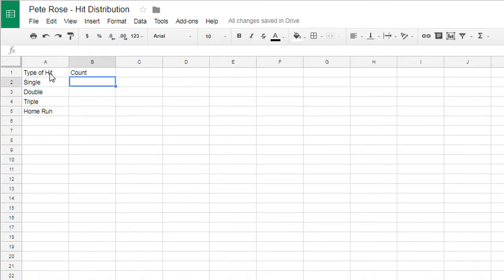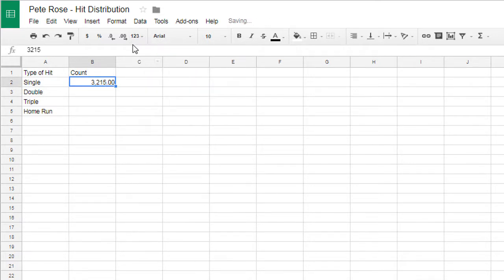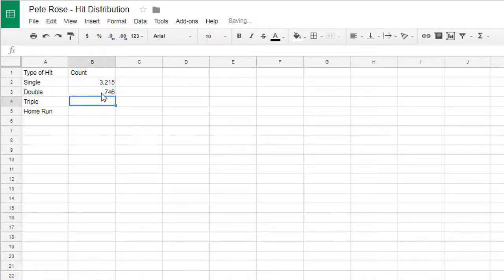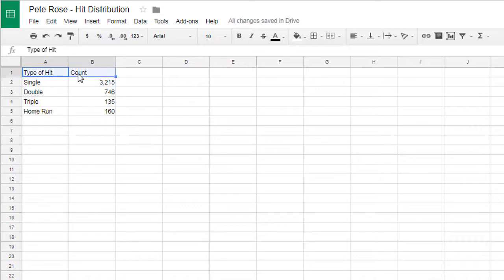And then we have the count for each. He had 3,215 singles. Make sure you format that as a number and you decrease its decimal size. Using the format painter, paint that format to the other cells. 746 doubles, 135 triples, and 160 home runs.